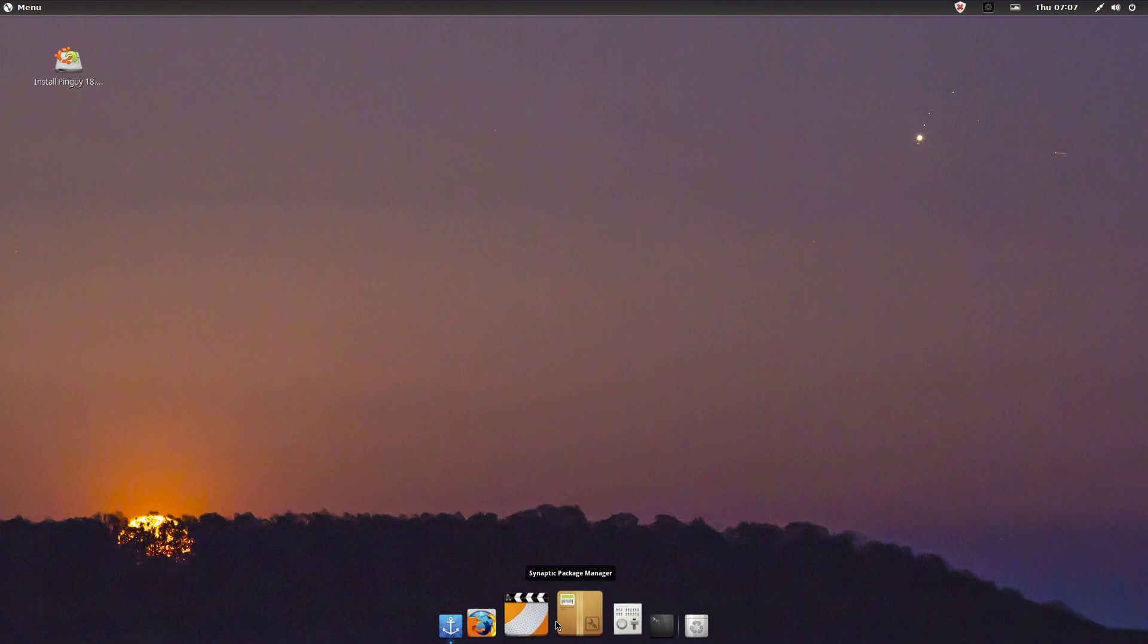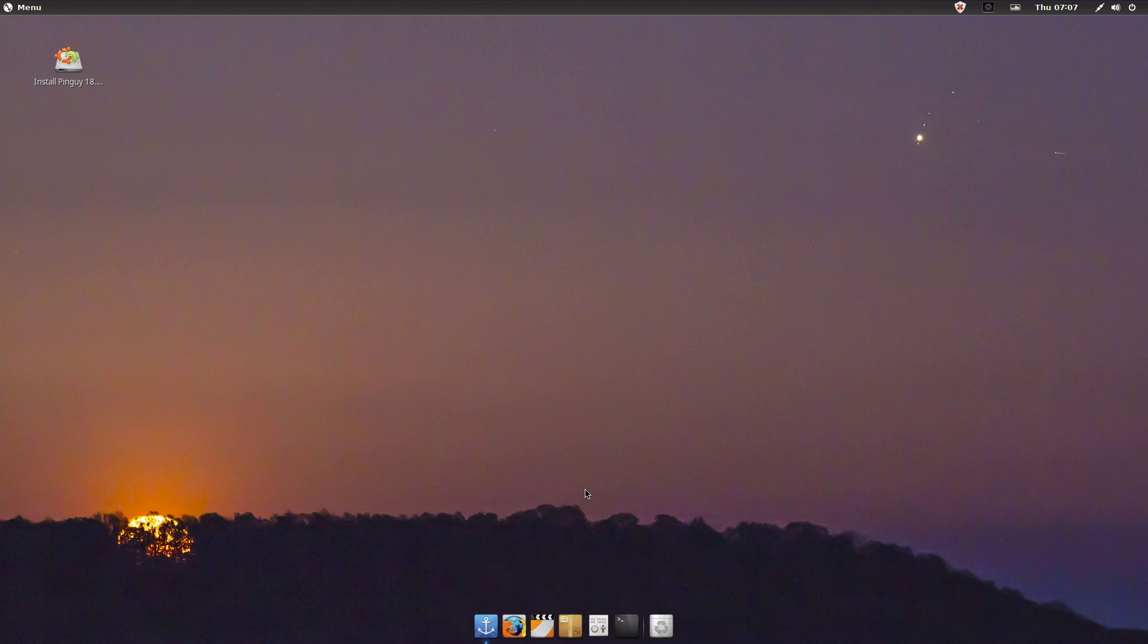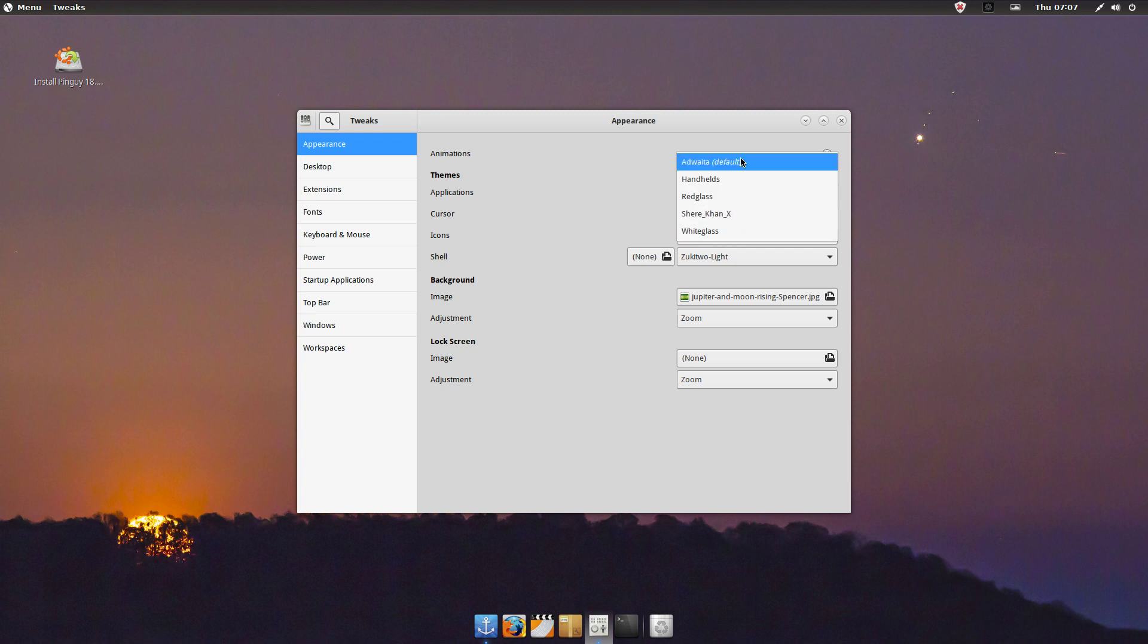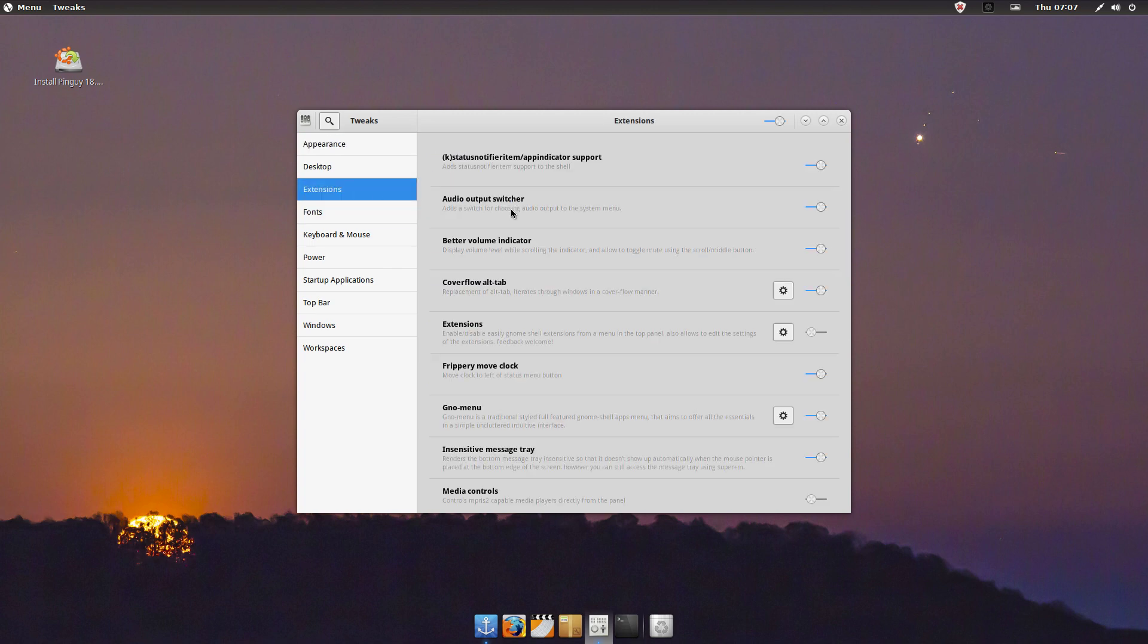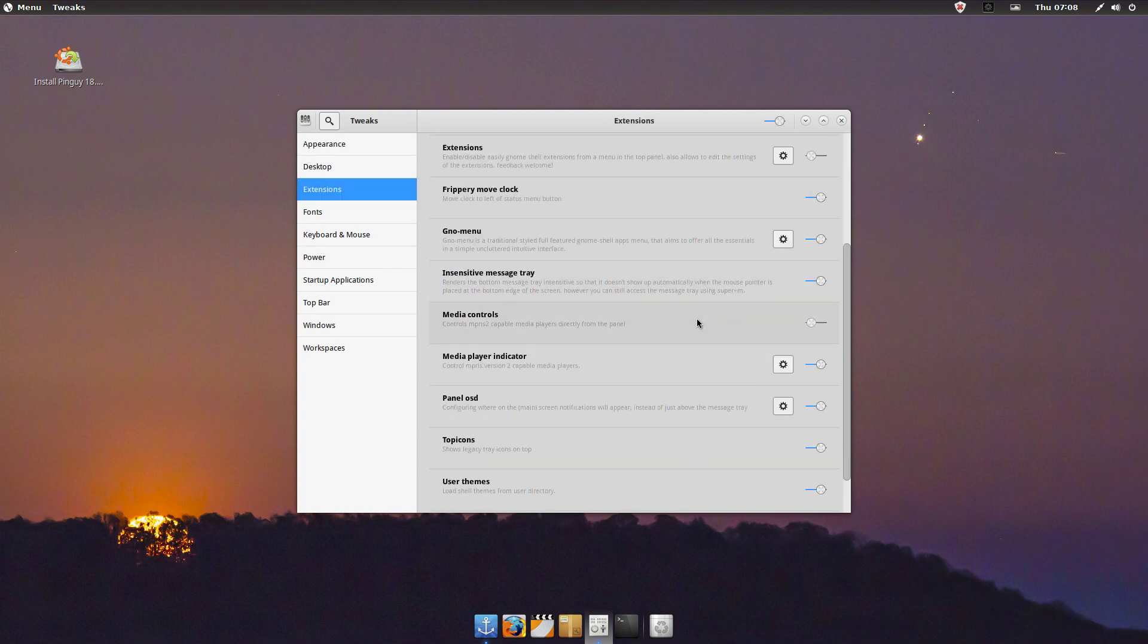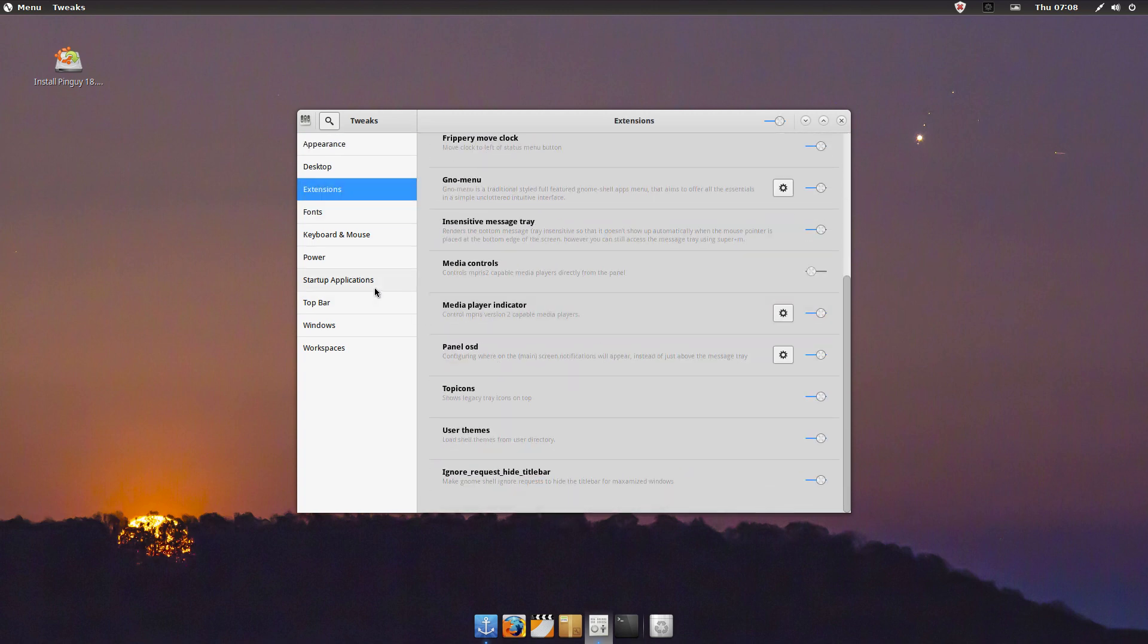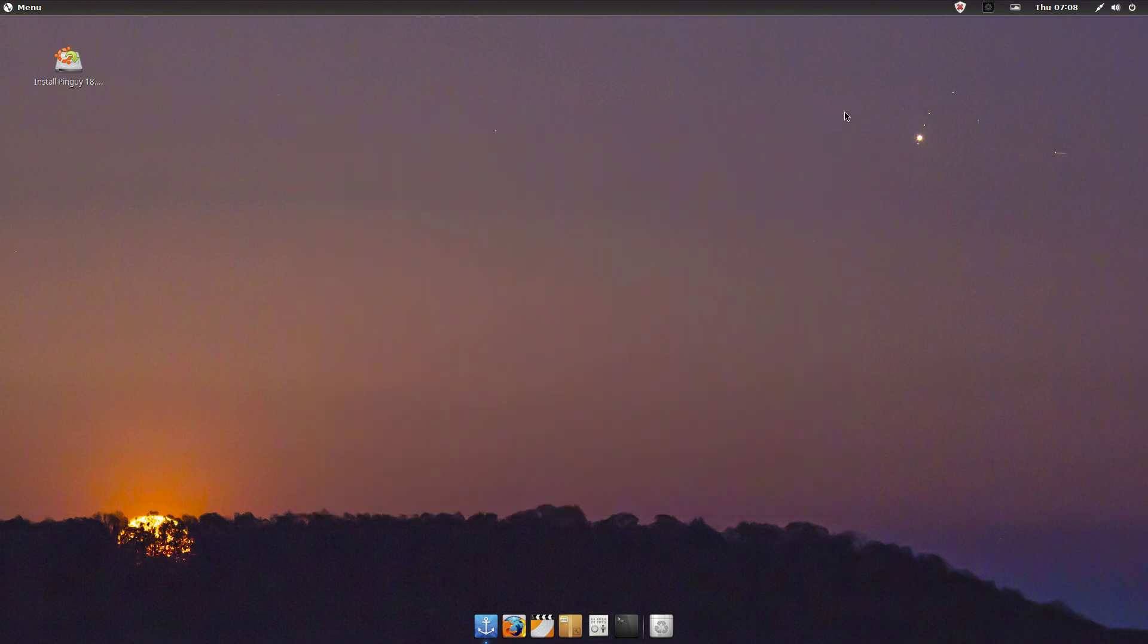Themes it has on it: a couple themes, Graybird, Numix, and a couple cursors there. Not too much stuff. Then it's got all the extensions, it's got that menu and a couple other ones turned on there. Startup applications, there that is.